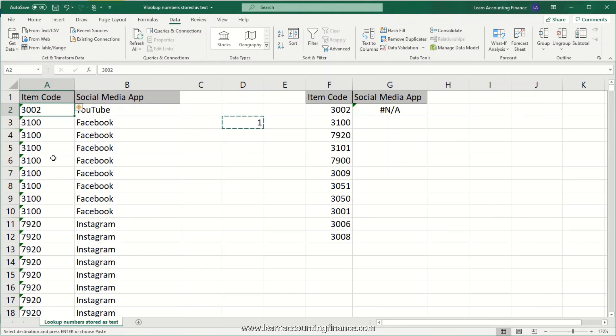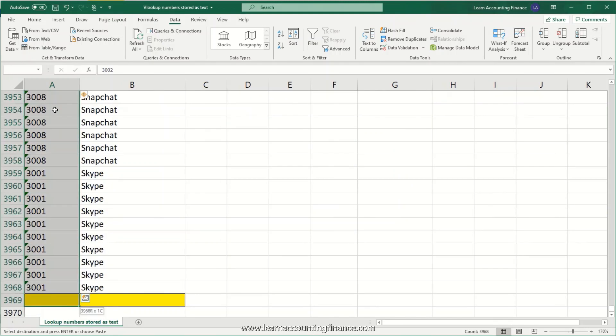And then you can select all of the cells. So you can do this by starting with the first cell and then press Ctrl+Shift and down arrow. And this will select all of the cells in that column.